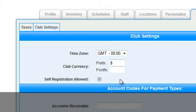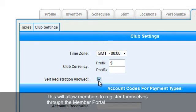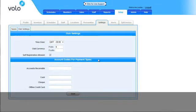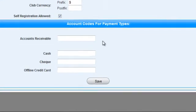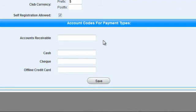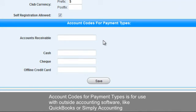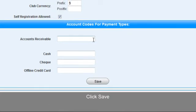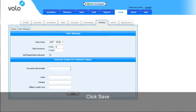Under Club Settings, you will also see that you can select Self-Registration. This will allow new members to log in through the member portal and register themselves at your facility. You will also notice there is a box for account codes for payment types. This is to be used if you're using outside accounting software like QuickBooks or Simply Accounting. You can enter the codes now, or you can come back at a later time and enter them in. Once changing any existing information or entering any new information, make sure you click Save.